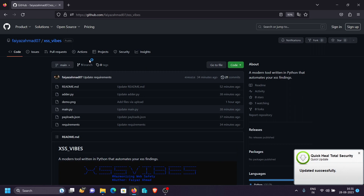If you've encountered or developed a new payload, you can add it into this tool and it will work like magic on any other target you're testing.